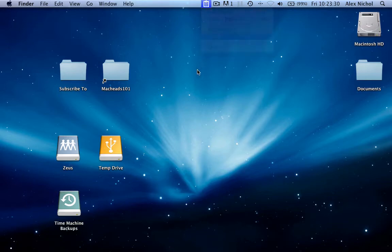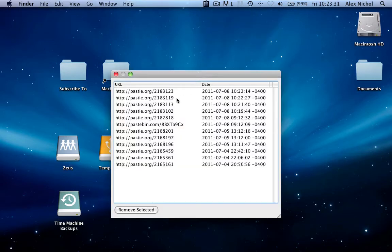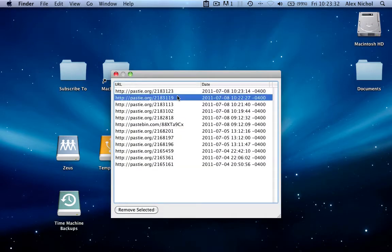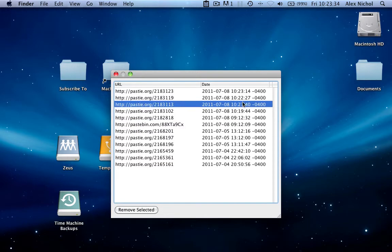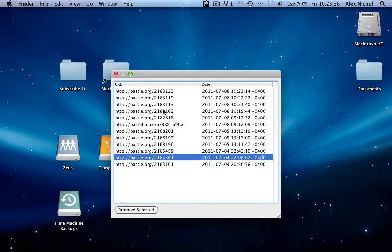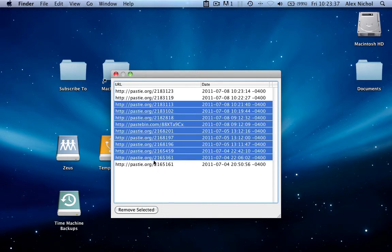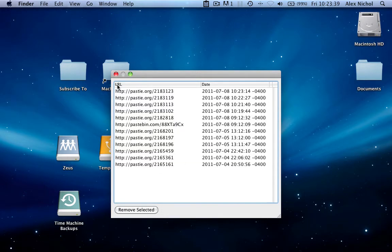There's a history feature. It records all of the pastes you made and the time you made them. You can select some and delete them. So that's cool.